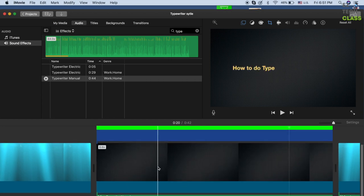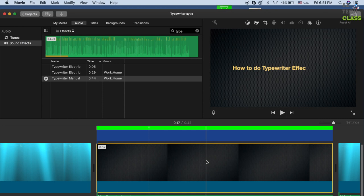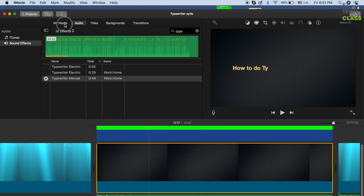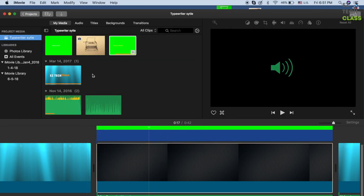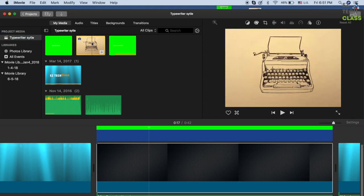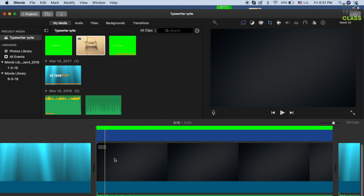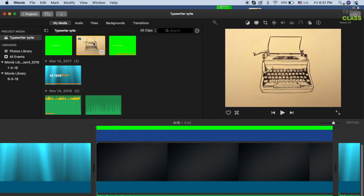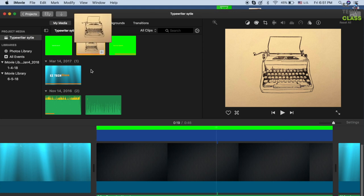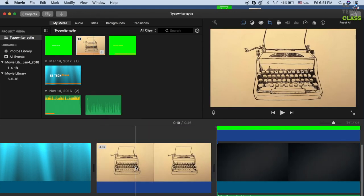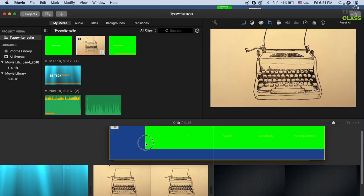If you don't like the black background, you can insert any image or even a video. I have an image of a vintage typewriter right here. I can include it to replace the black background. Press the W shortcut to include it, then move the text on top of the picture.